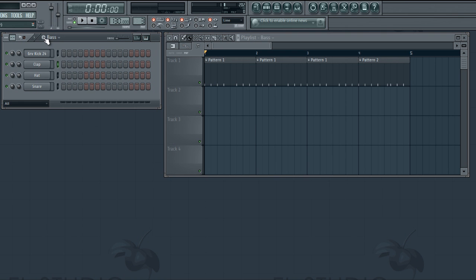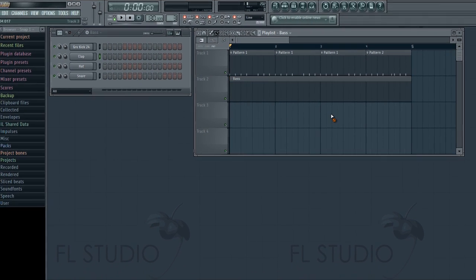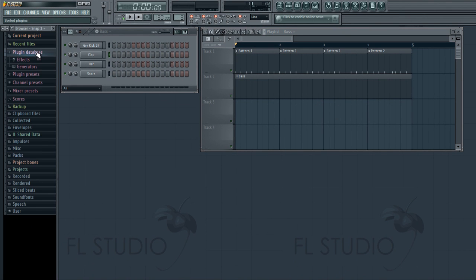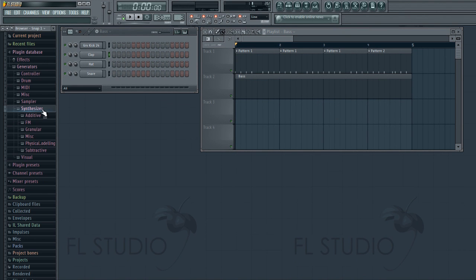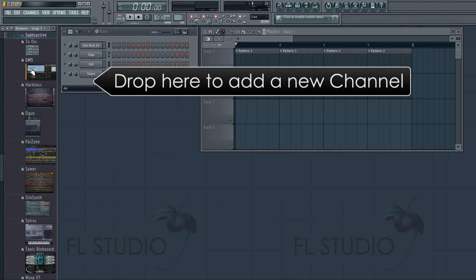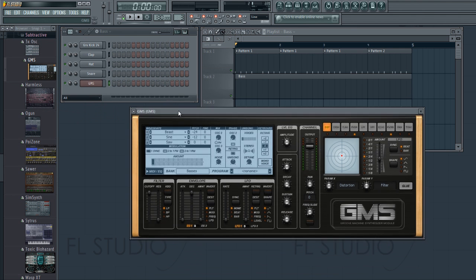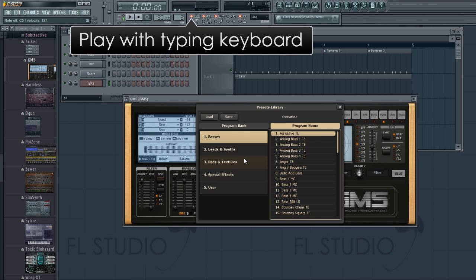It will open and ask you to name the new pattern. Let's call it bass and we'll work on that next. Here we'll add a synthesizer to make a bass sound. From the browser, generators, synthesizer category, we've added Groove Machine Synth. Now we'll just find a bass sound we like from the internal presets.